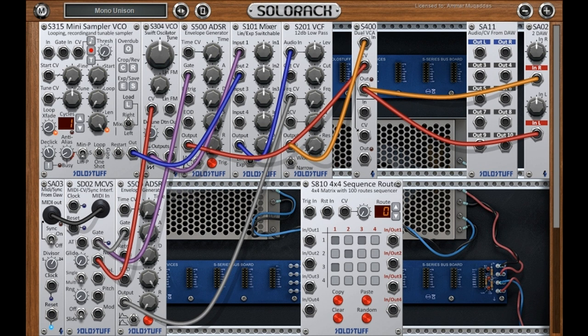New in this update: a New Easy Polyphony System requiring no special cables and no dedicated modules — similar to the Nord Modular. Just set the number of voices, connect the PolyShener module, and that's it. Details available on the site.